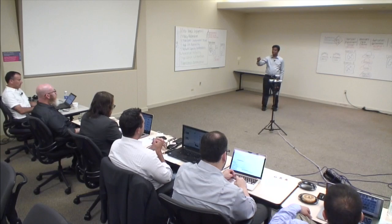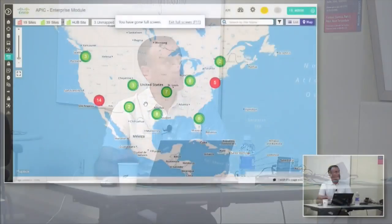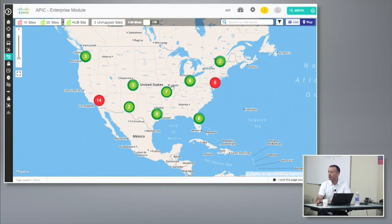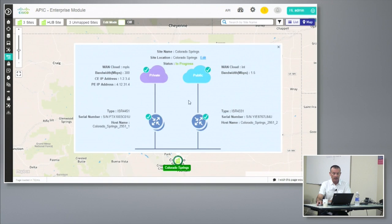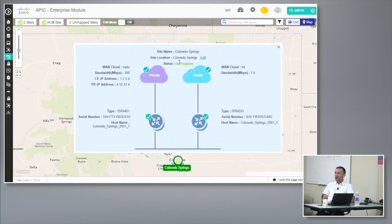Let's show the single pane of glass. As sites connect, there is a map view showing the health of the network. On day two you want to see what's going on quickly — we aggregate sites. For a new site, you can see there is one action here on Colorado Springs: it shows the topology, the location, and it says 'in progress' — so it's being configured right now. You get a visual about the site coming online.